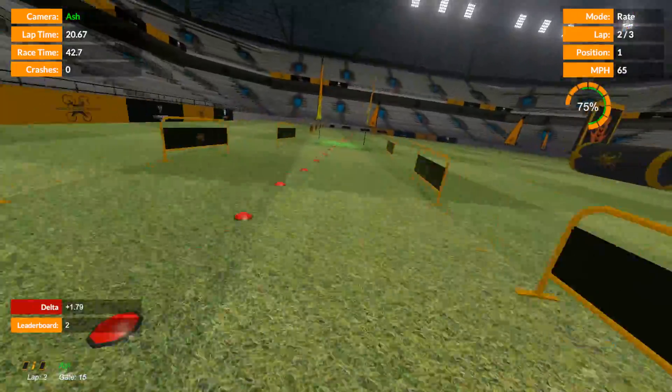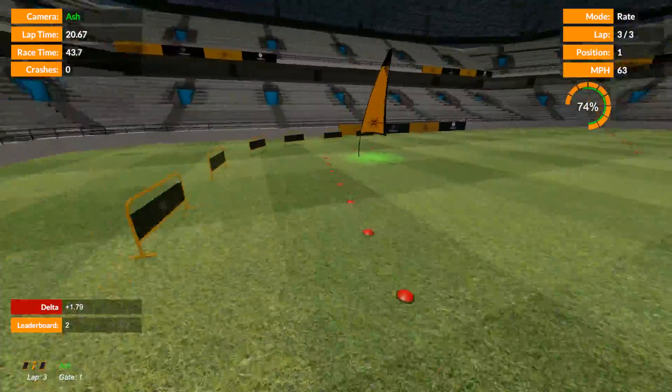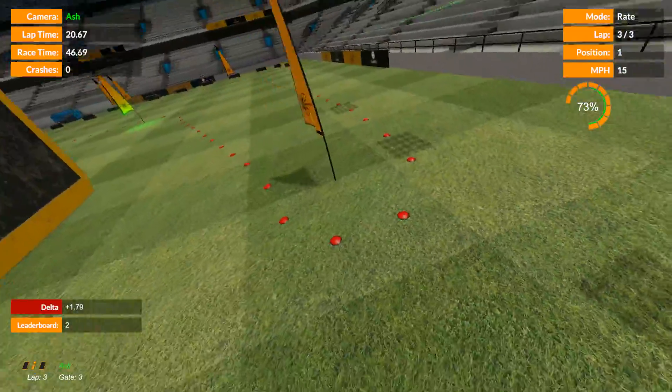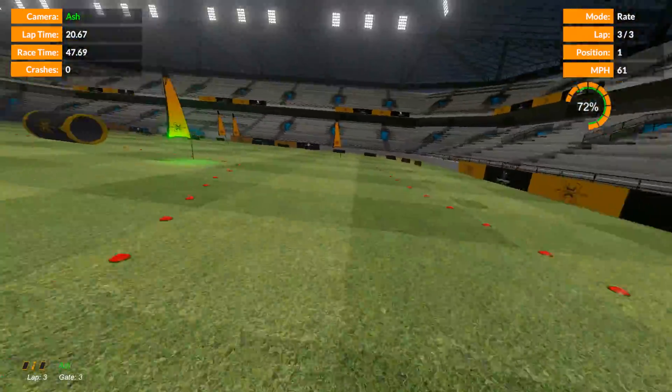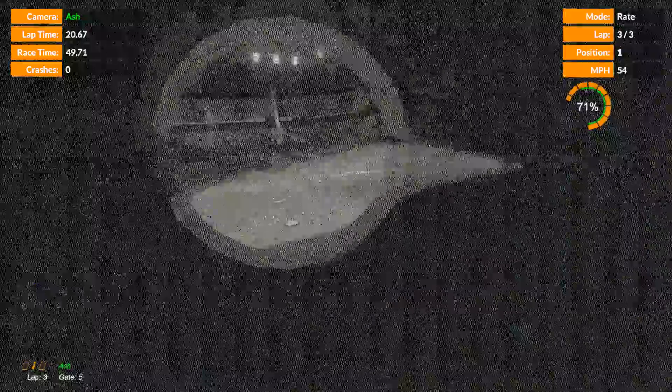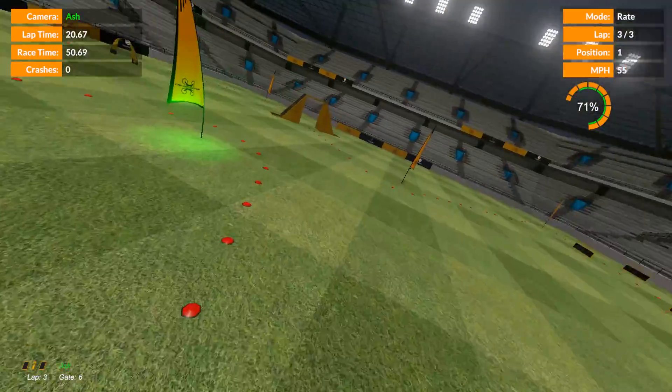Delta plus 1.79, position 2. Second lap, obviously I've eased off now and it wasn't so good.